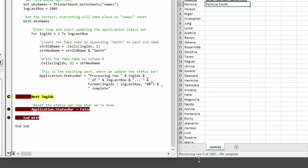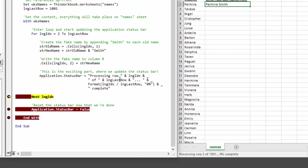So it says processing row two. We know row two is the long index variable, which is essentially just a counter from two all the way up to 1001, the last row. We know the last row is 1001 because we just set it up here, but it could be figured out dynamically if we needed to.